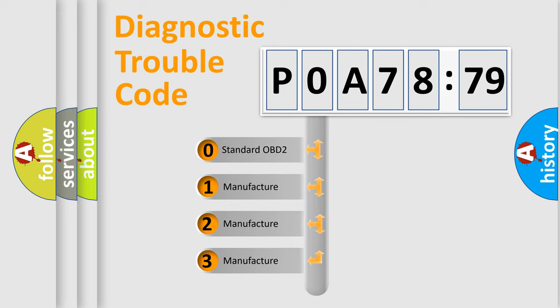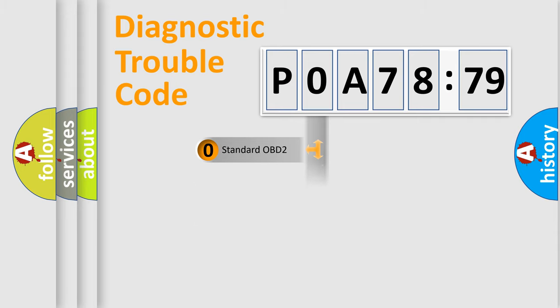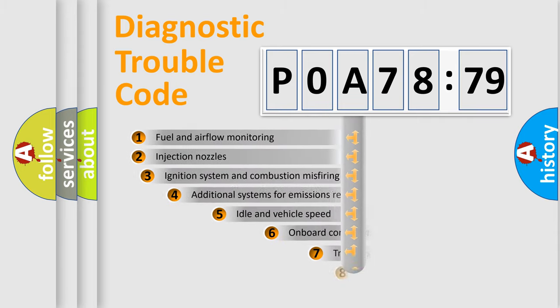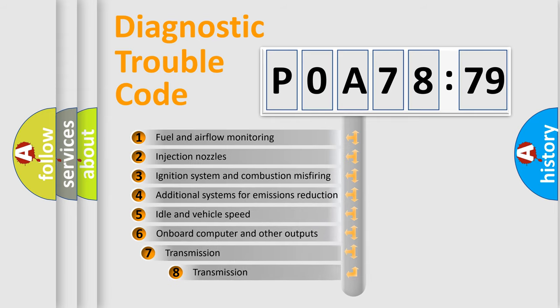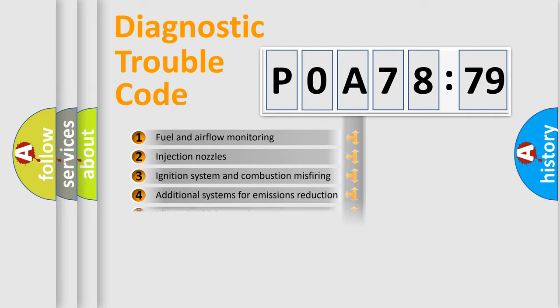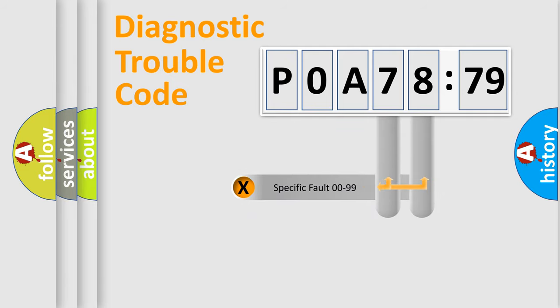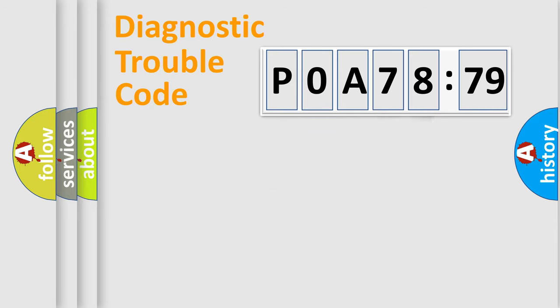If the second character is expressed as zero, it is a standardized error. In the case of numbers 1, 2, or 3, it is a more prestigious expression of a car-specific error. The third character specifies a subset of errors. The distribution shown is valid only for the standardized DTC code. Only the last two characters define the specific fault of the group.